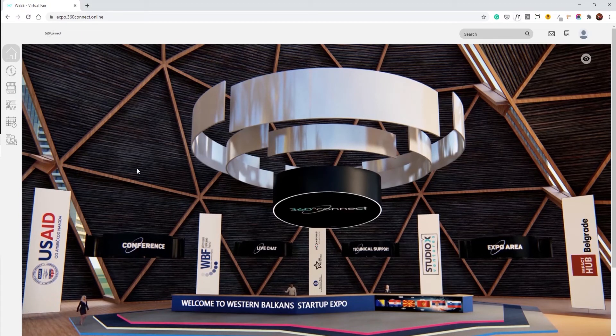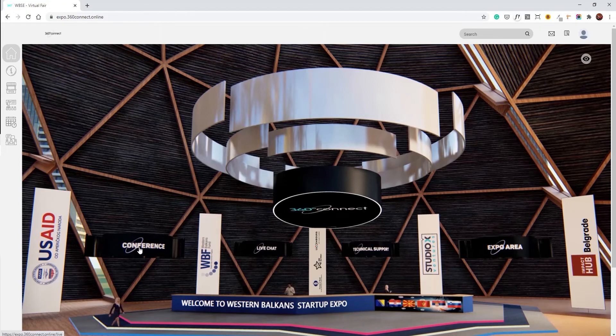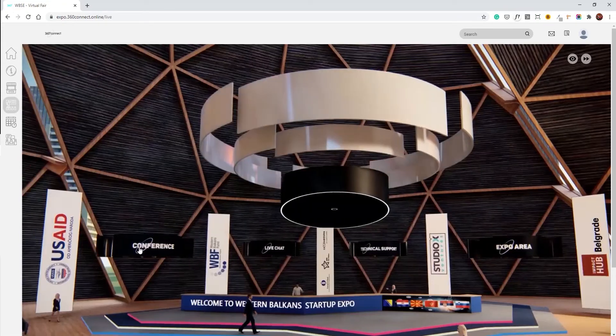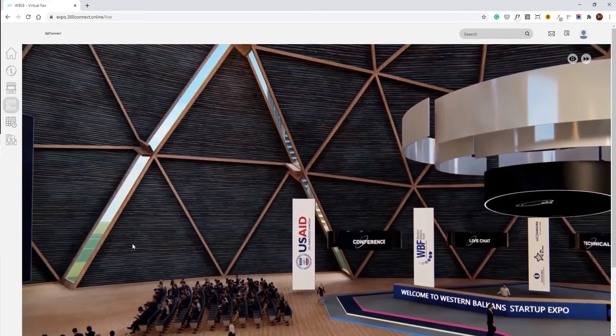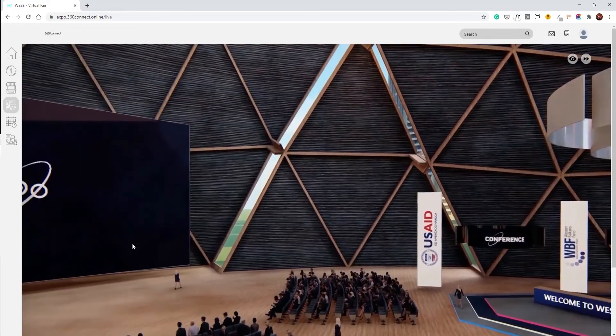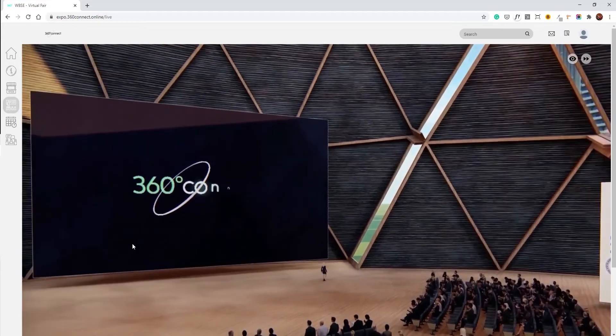To navigate to the conference room, simply click on the conference. In the conference room you'll be able to see all of the live presentations of the day.